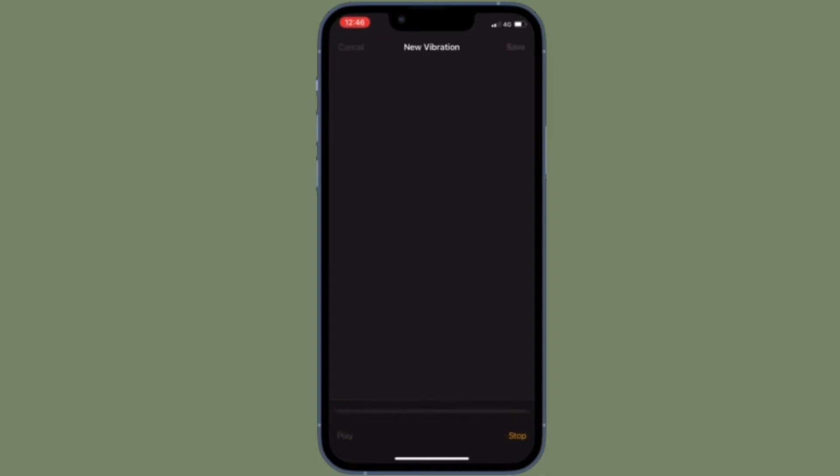Whether you often keep your iPhone in a bag or don't want to take it out of your pocket during a meeting, custom patterns are worth setting up. What's more, you can also use custom patterns for your alarm sounds.